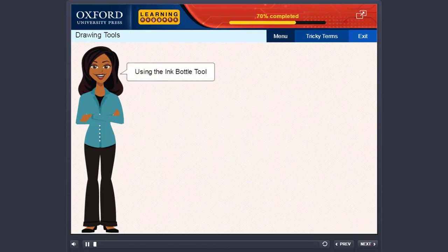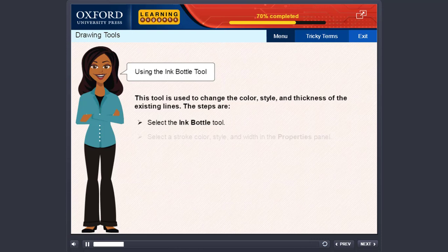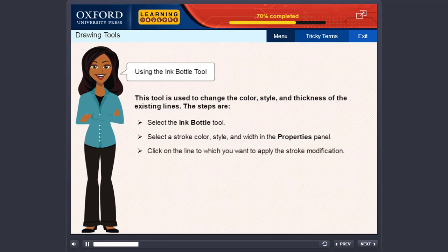Using the ink bottle tool. This tool is used to change the color, style and thickness of existing lines. The steps are: select the ink bottle tool, select a stroke color, style and width in the properties panel, then click on the line to which you want to apply the stroke modification.